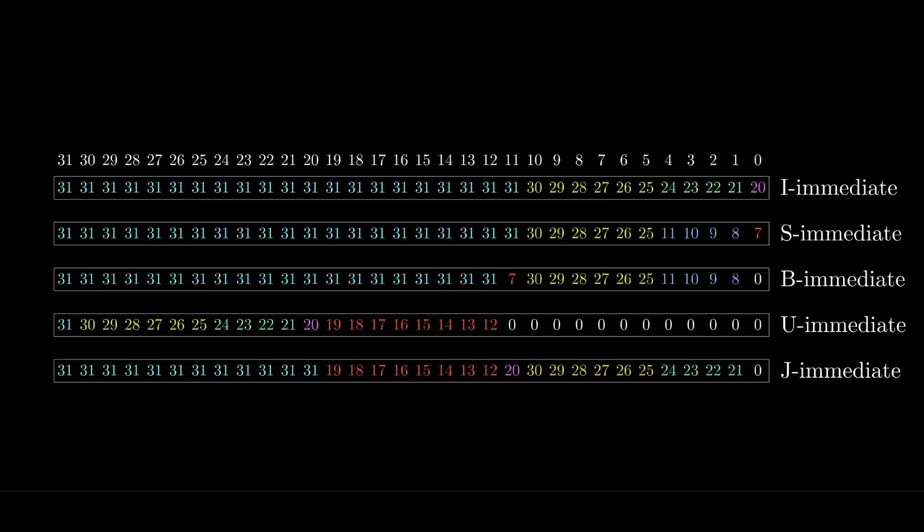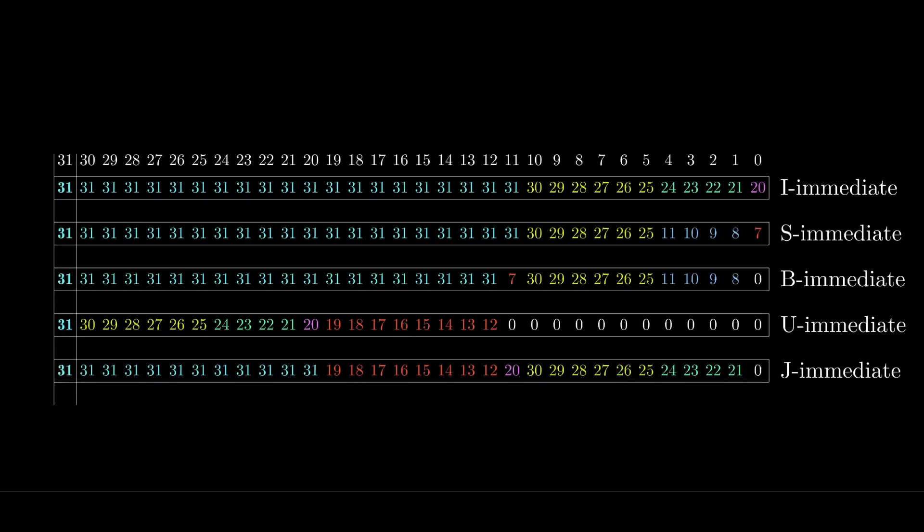Immediate values are always a 32-bit number, and they can be found in all I, S, B, U and J type instructions. They're used to specify a constant number for arithmetic operations or an address for a branch or jump instruction. They're divided into different parts depending on the instruction type. Bit 31 is the sign bit and we can see that it always comes from the most significant bit of the instruction, bit 31.